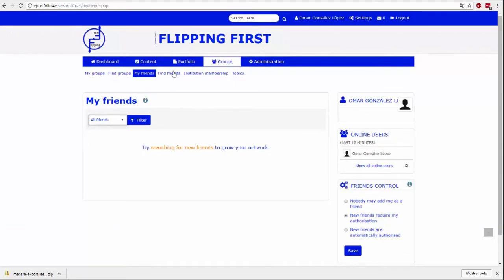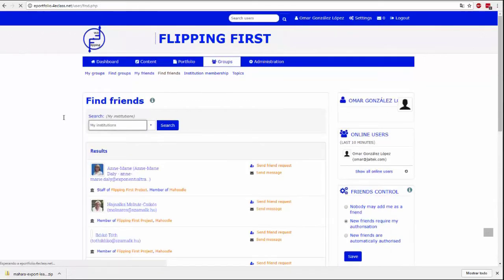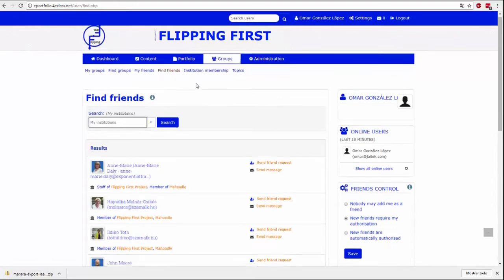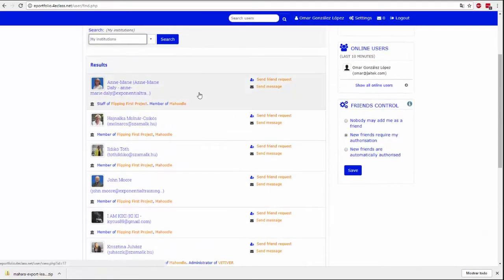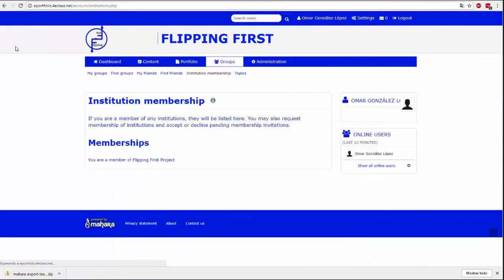Friends can also be a way to streamline the process of sharing pages and collections. In these two pages we can check our list of current friends or search among other users to send a friend request. My Friends shows us our list of friends. Find Friends is a user finder to whom we can send a friend request.